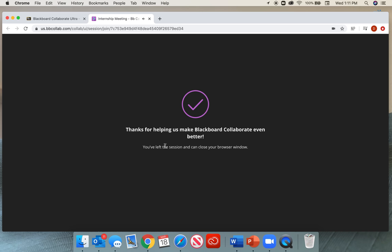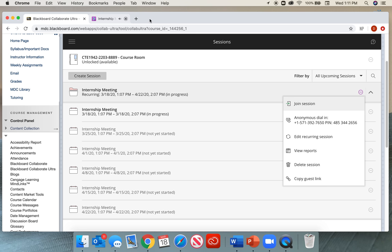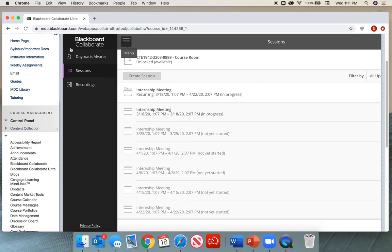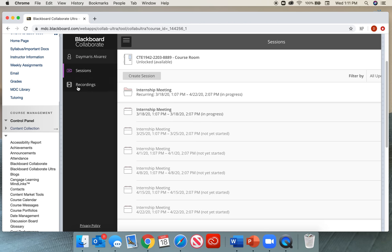When I exit my session, I can close out the tab. If I go to my little menu bar here, I can go to Recordings.